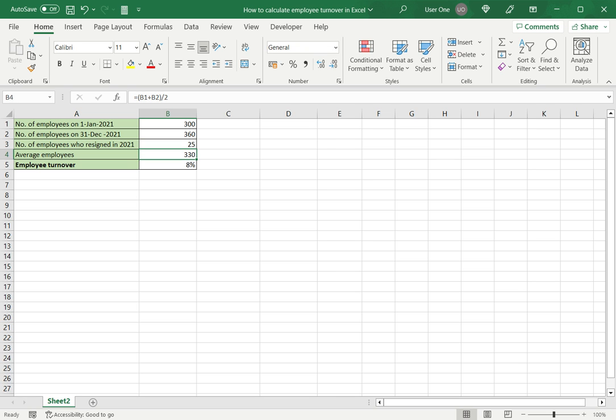This is how to calculate employee turnover in Excel. Please read the appended article for further guidance.